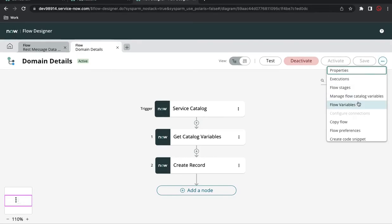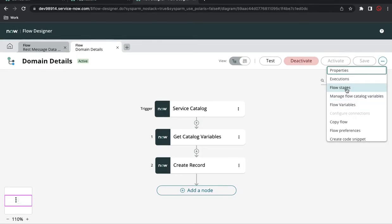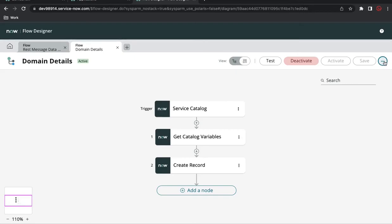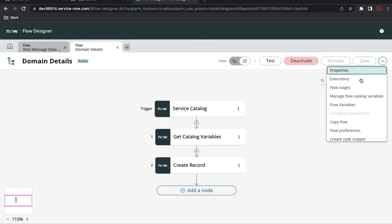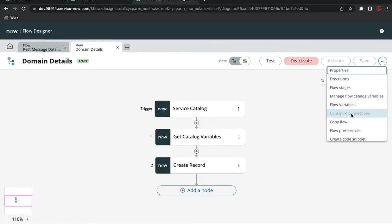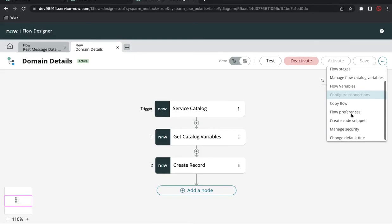I saw one more new thing - there's Flow Stage, and here you can keep creating flow stages similar to how you create workflow stages. You can create your own flow stages and keep adding them.